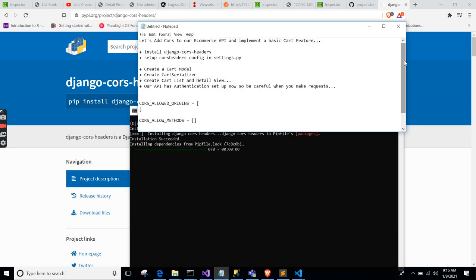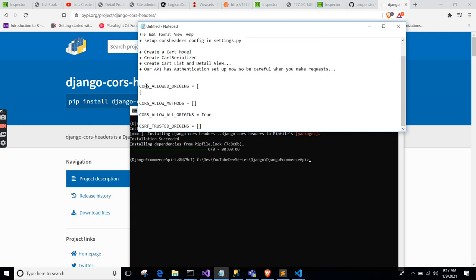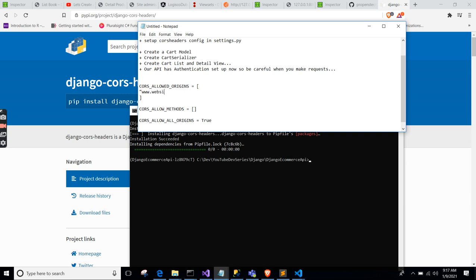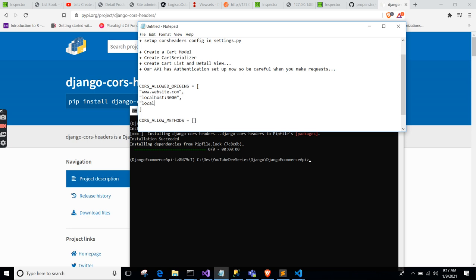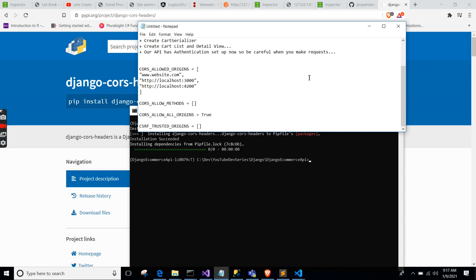After installing, we need to do some configurations. From the documentation there are some basic configurations you're supposed to do — for example, CORS_ALLOWED_ORIGINS. You designate some allowed origins, such as a website that's supposed to be calling the API, like localhost:3000.